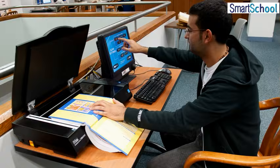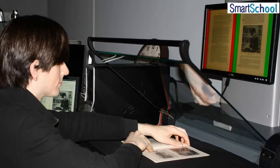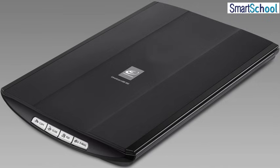A scanner is used to convert text or an image to its electronic representation, which can be viewed on the monitor. These scanned images can be used in different documents. A scanner is like a photocopier machine.